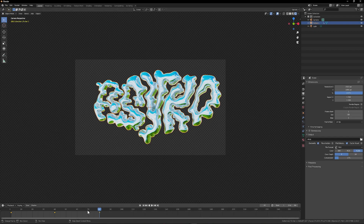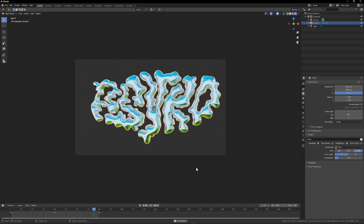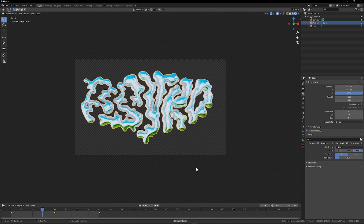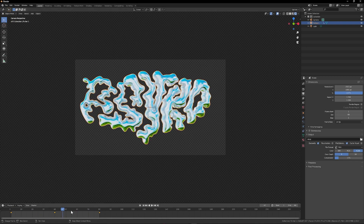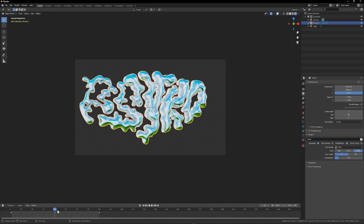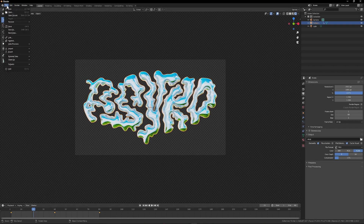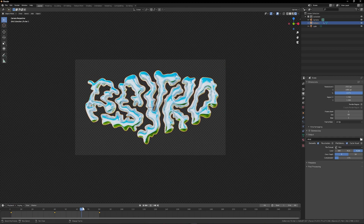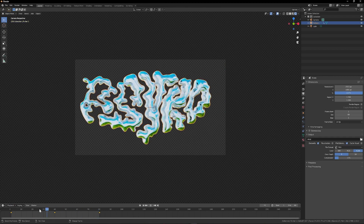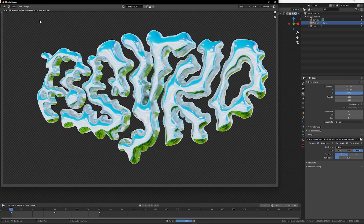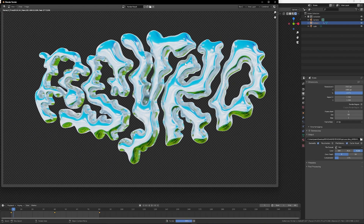In Output Properties, set Frame Start to 1 and End to 80. This will be the number of PNGs that Blender will generate, i.e. 80 frames. All that remains is to choose an export folder and in Render choose Render Animation.